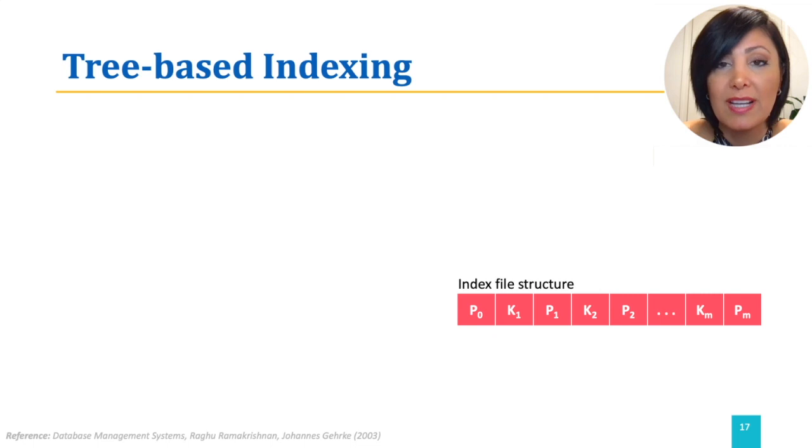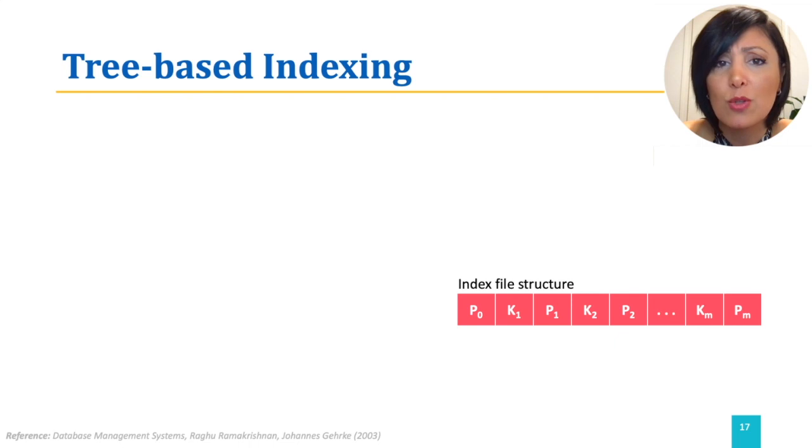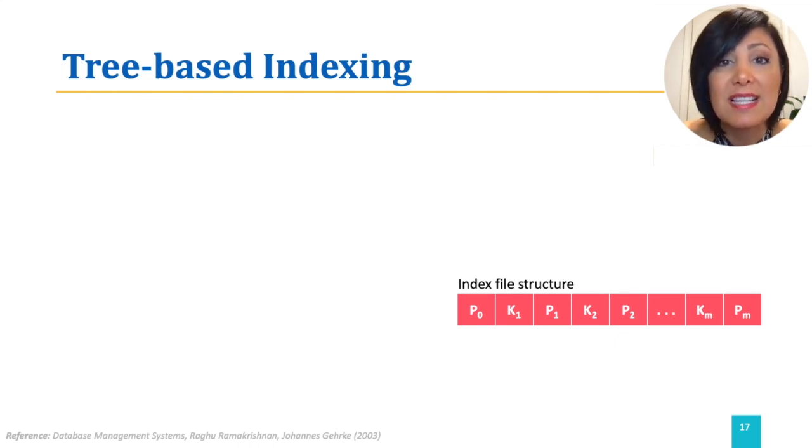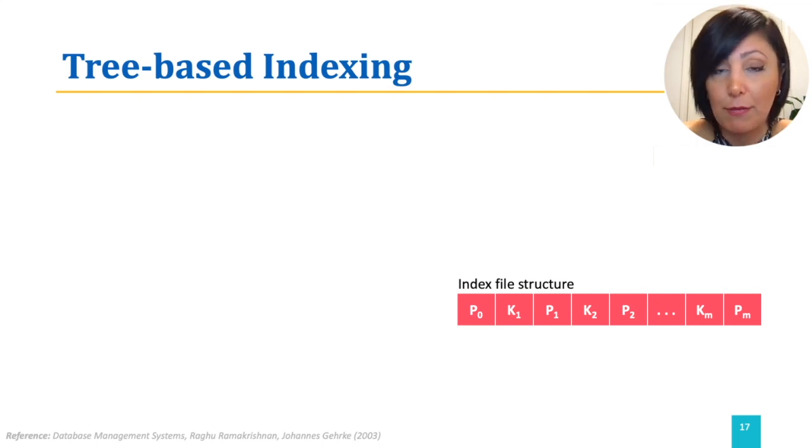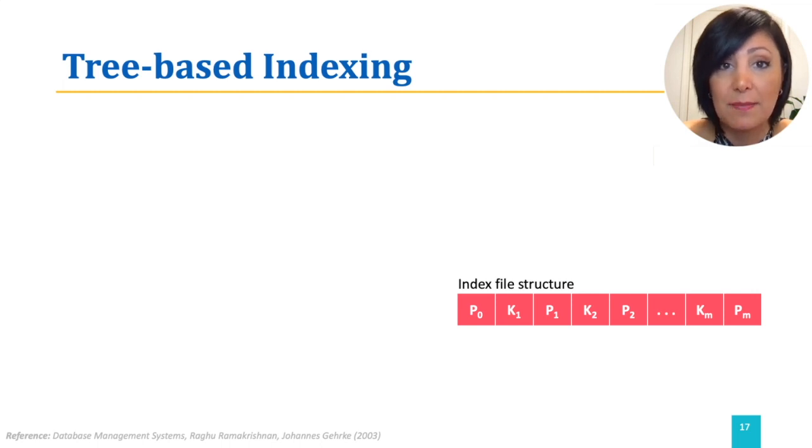However, index files could still be fairly large, and solutions like keeping the files sorted and performing a binary search to find the key in this situation is still fairly expensive. This motivates using a tree structure for the index.